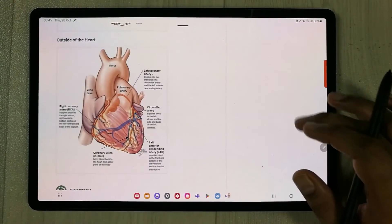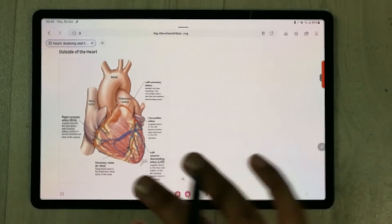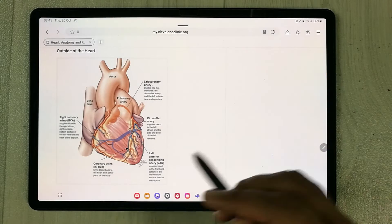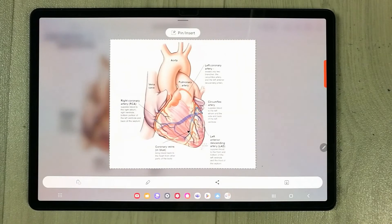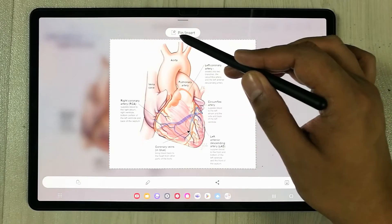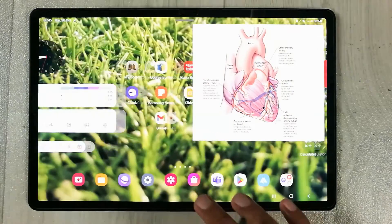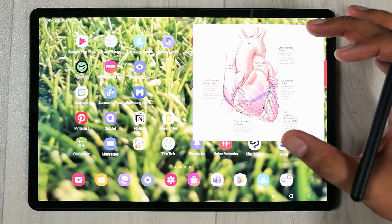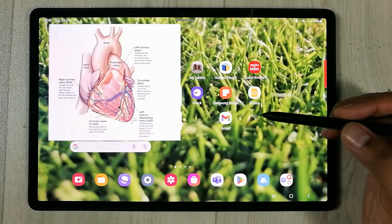The next feature is the Smart Select pin option. Open any website or content and use Smart Select to select an image. Once selected, tap the pin option at the top to pin it to your screen. The pinned image stays visible even as you navigate away to other apps.